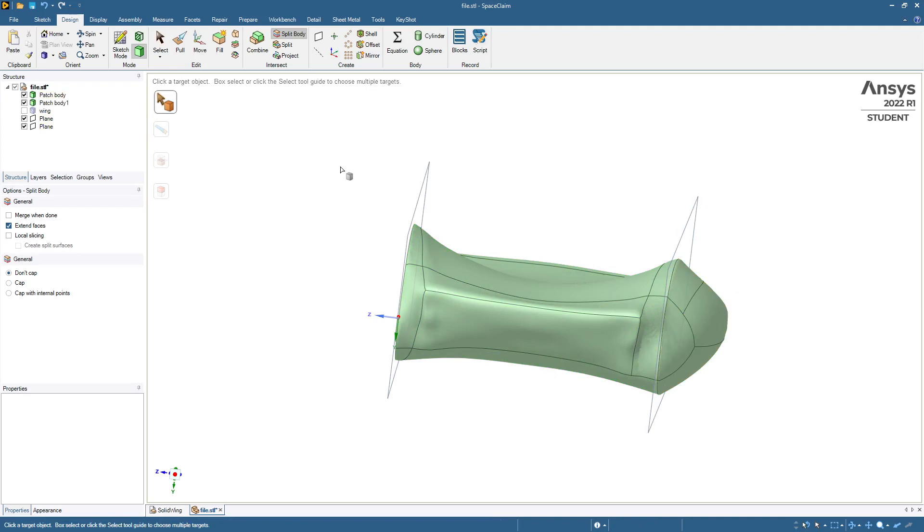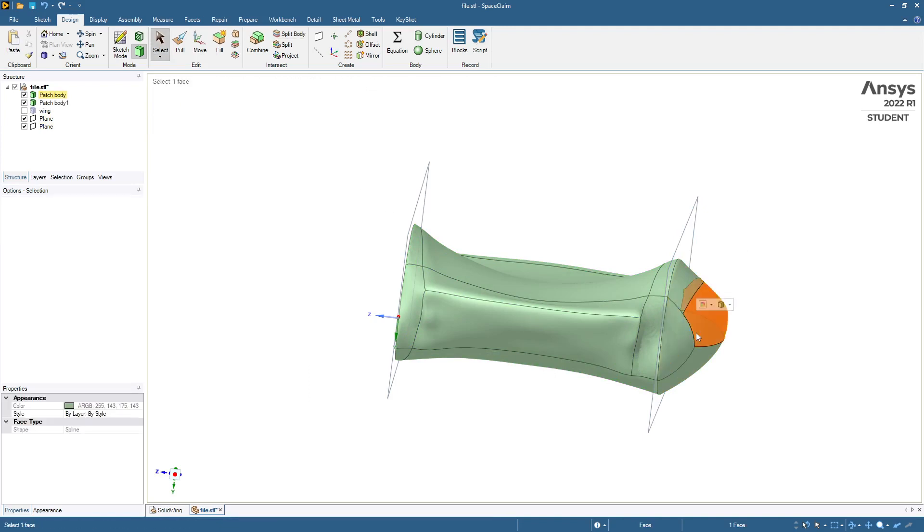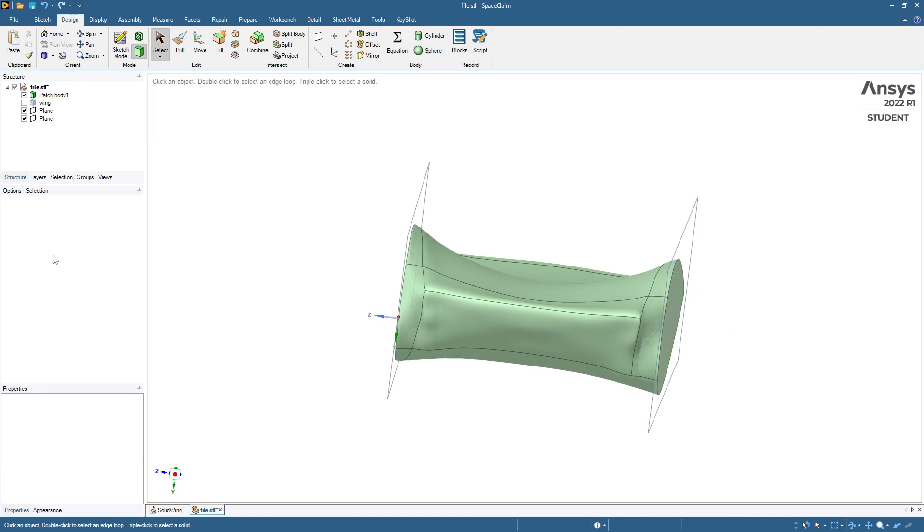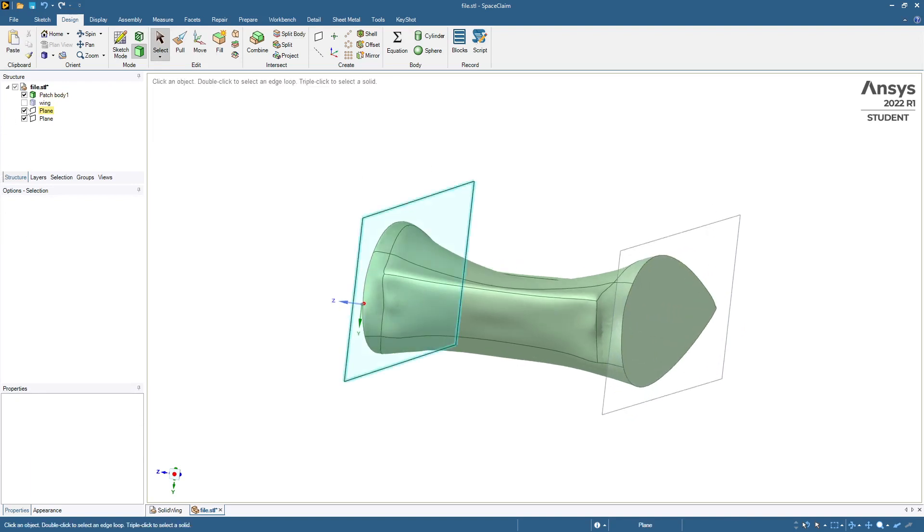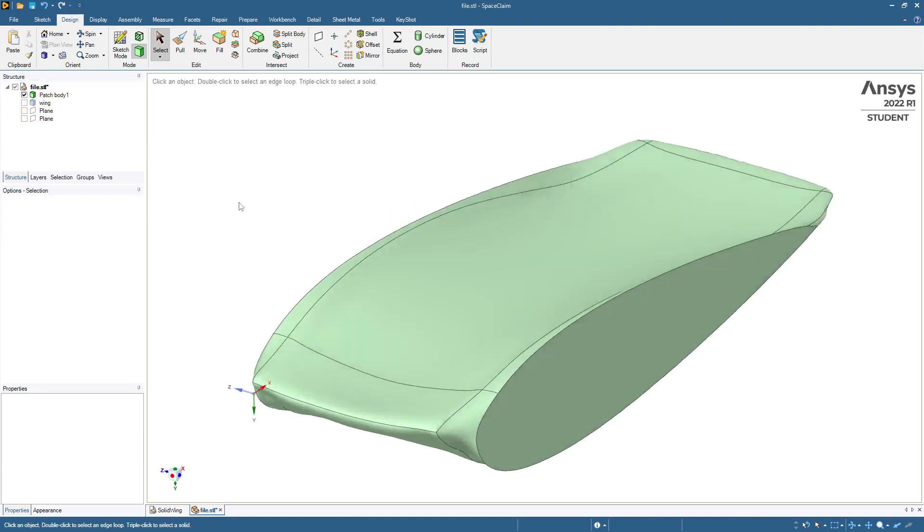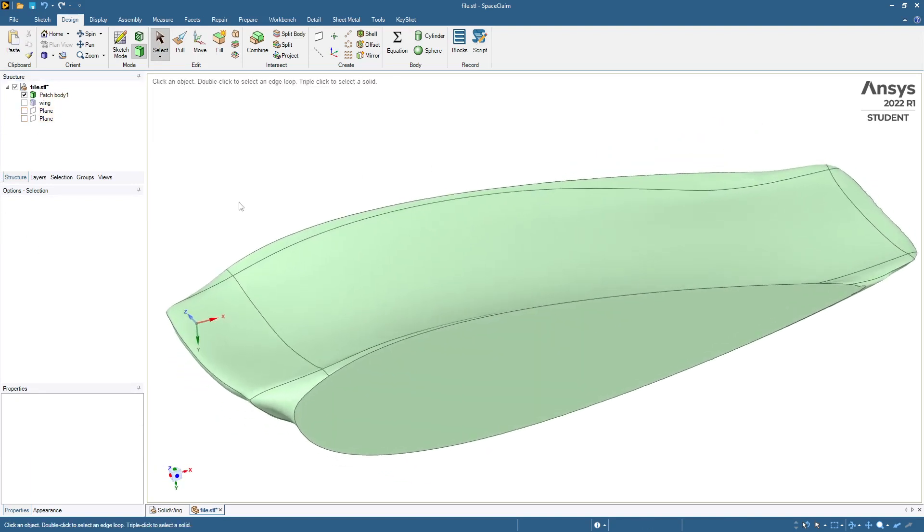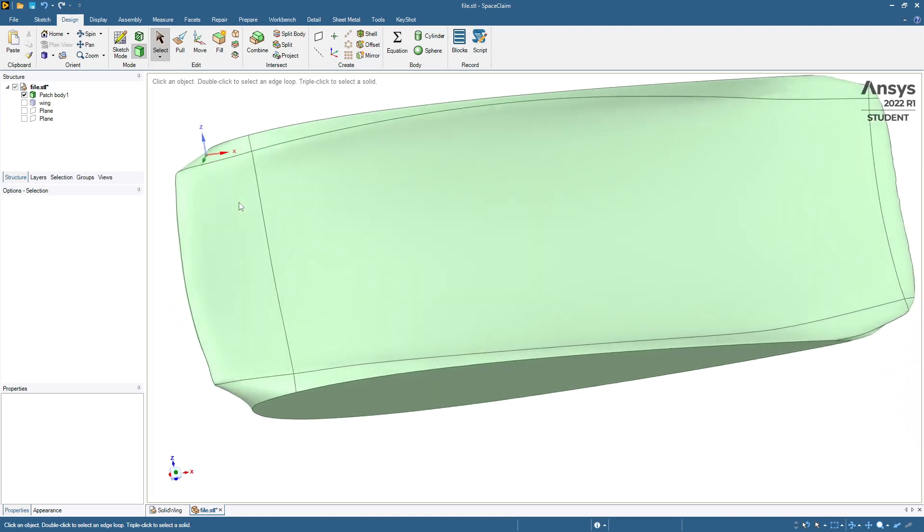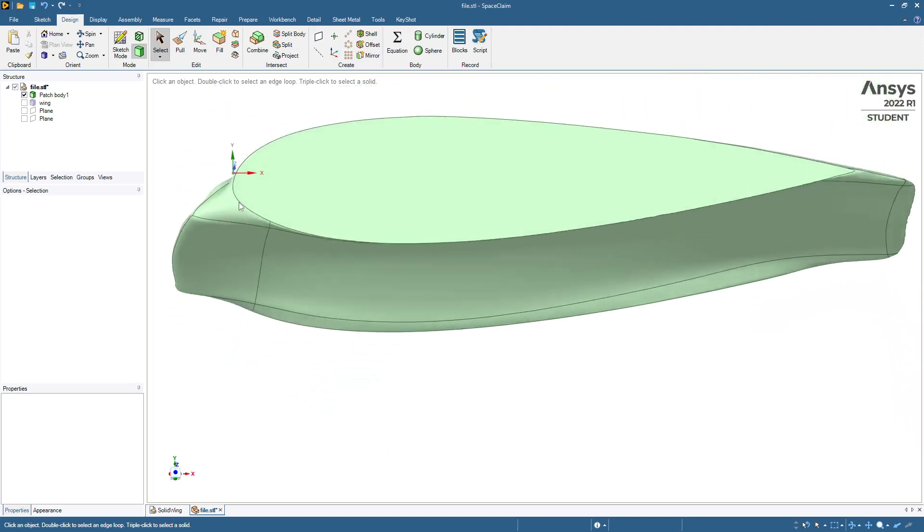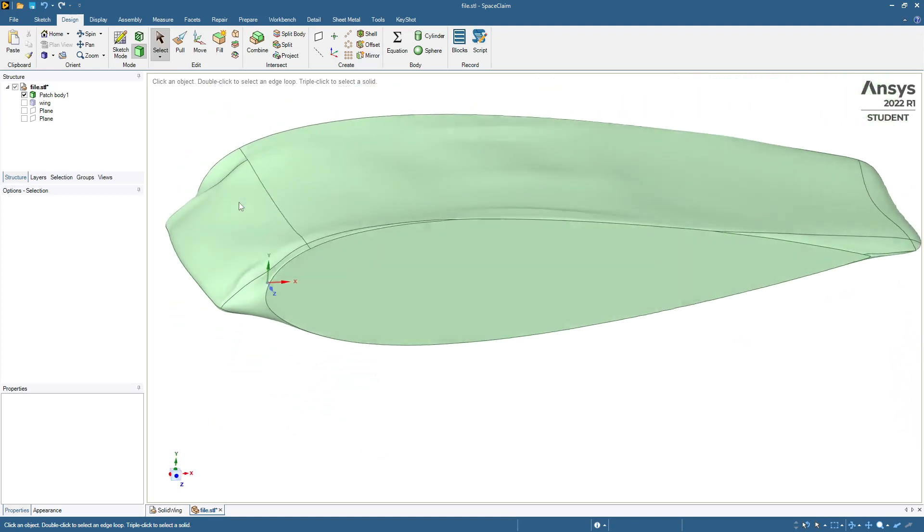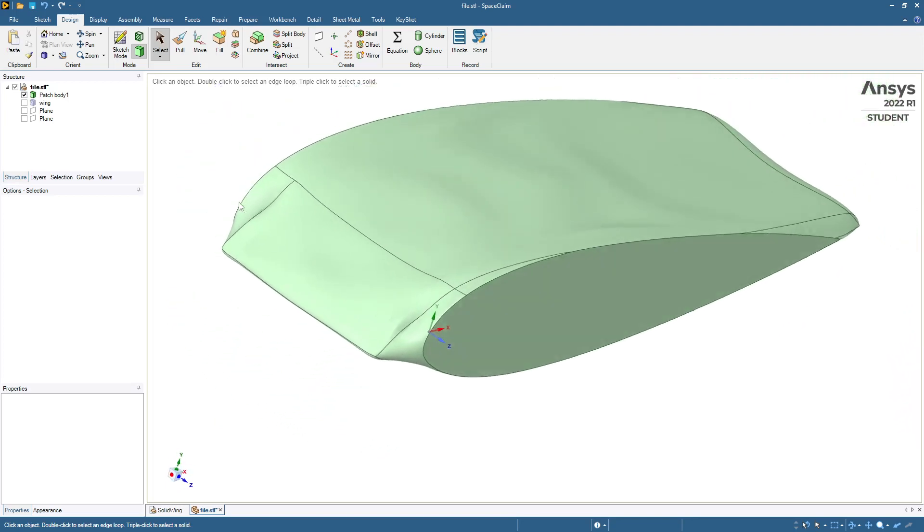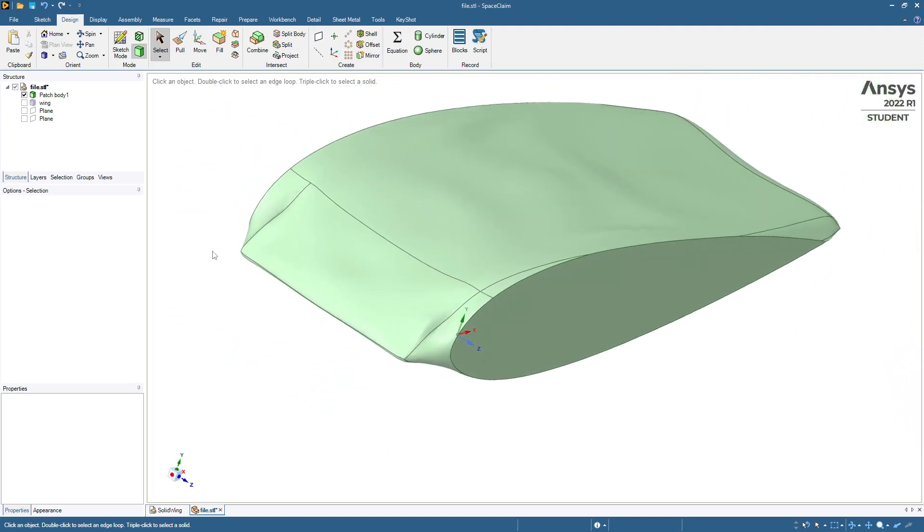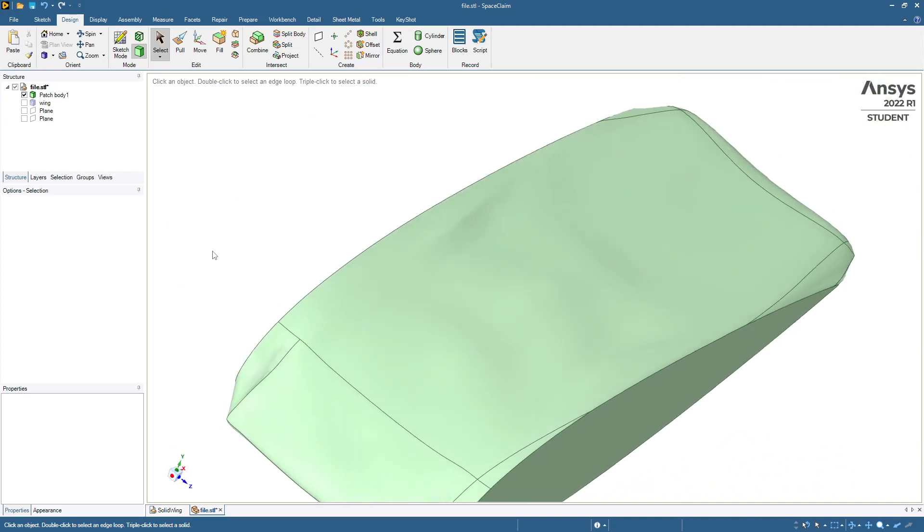Delete key so I'll just go into the select tool, and so there is our solid model of the STL file. Thanks for watching.